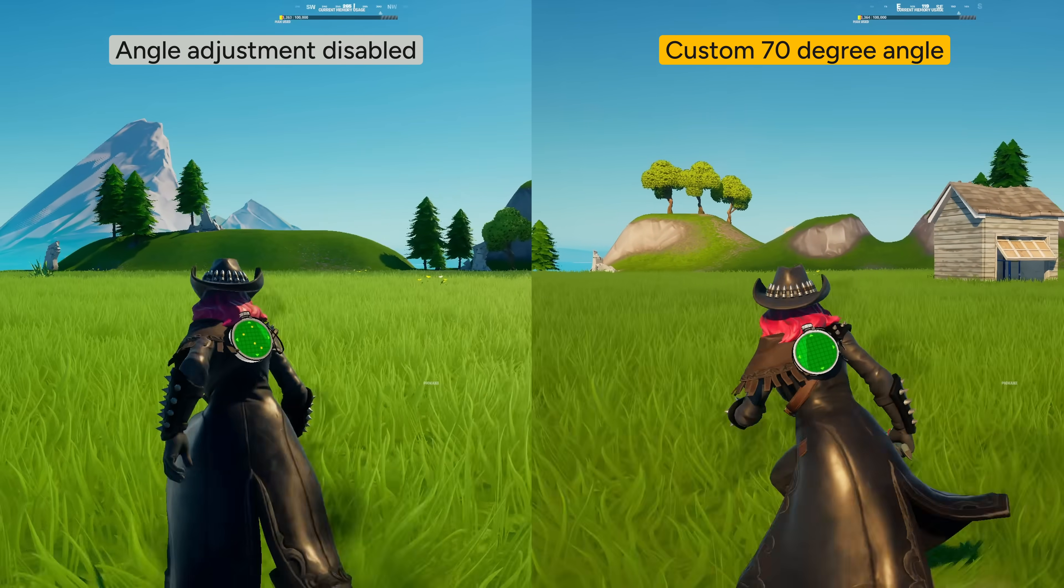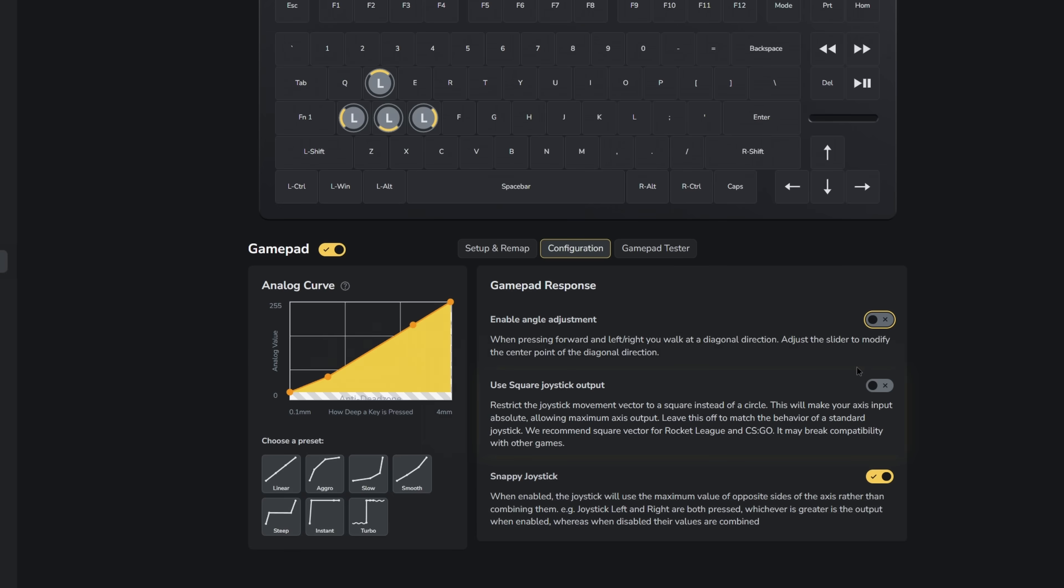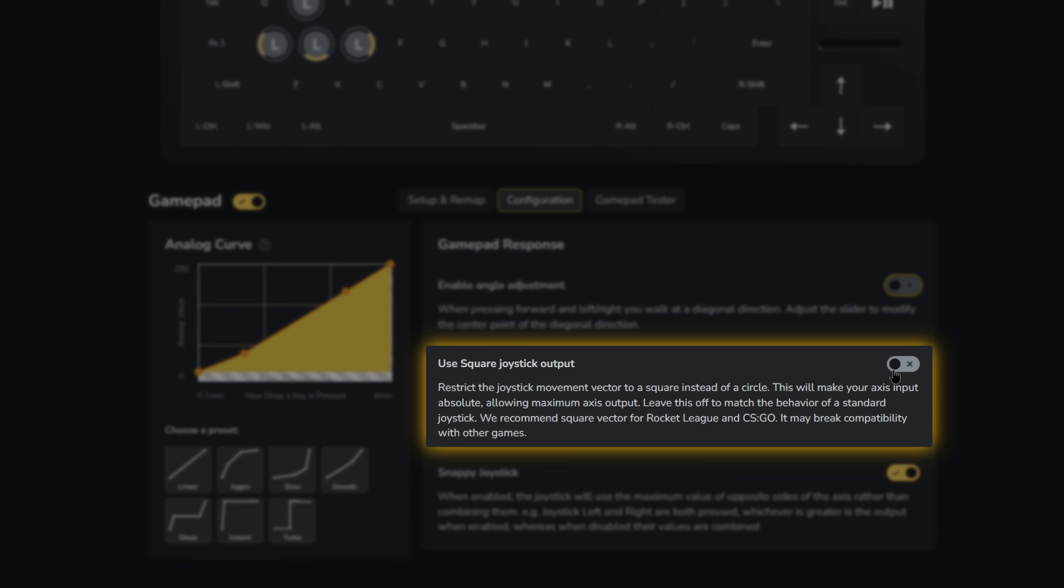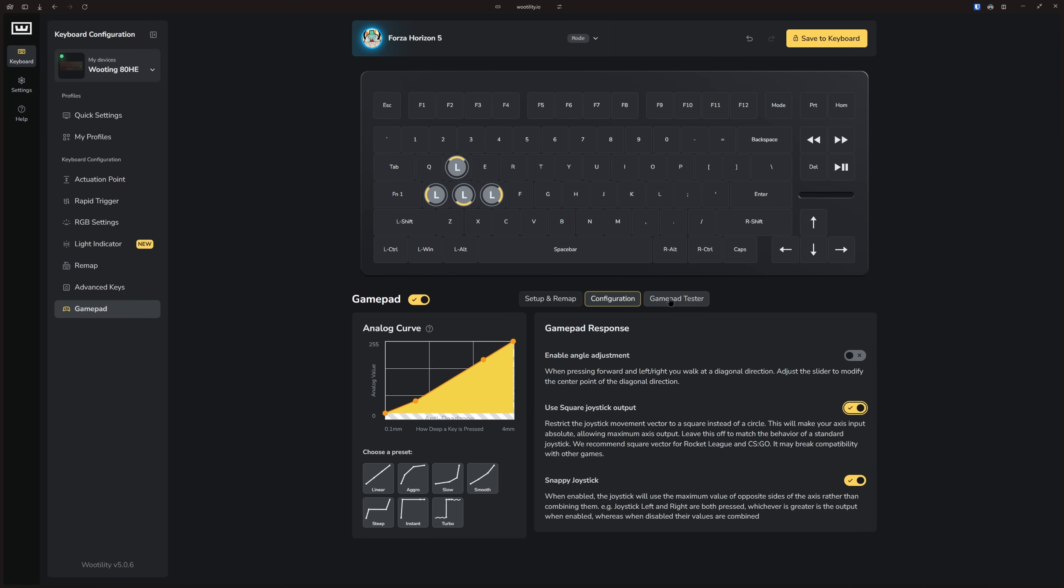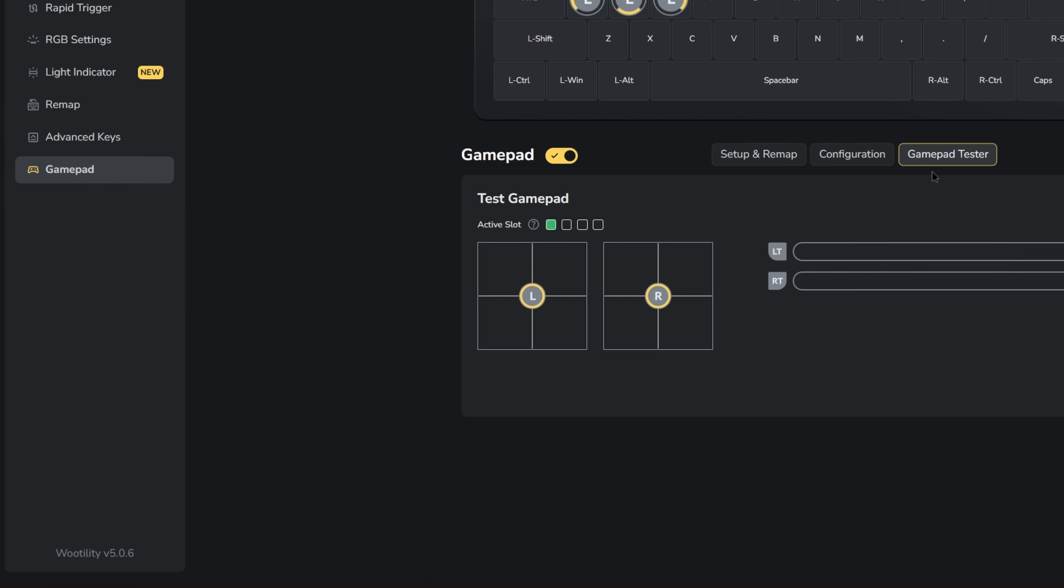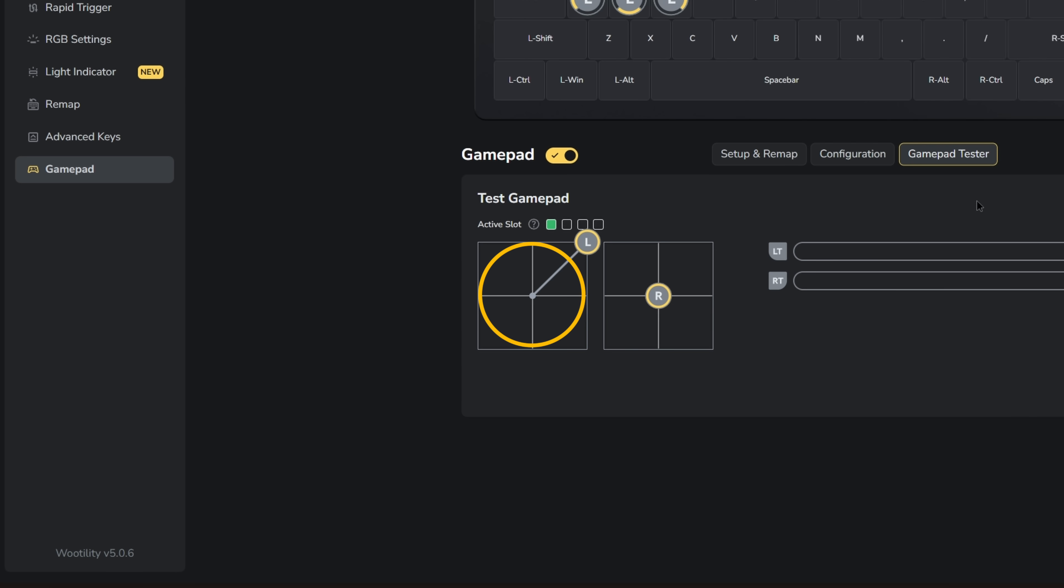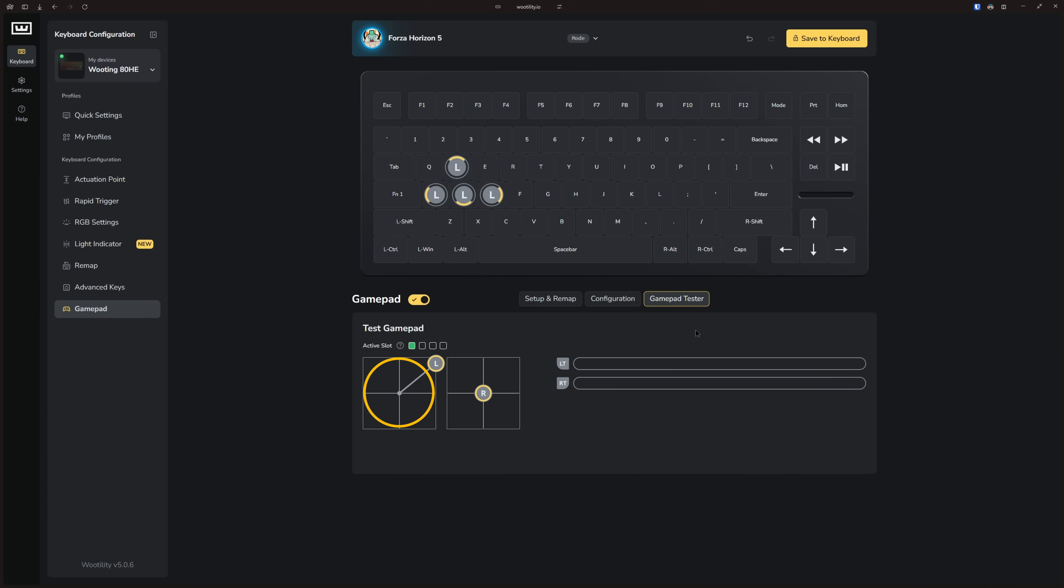And then we go over to the square joystick output. This changes the shape of the joystick's input range from a circle to a square. This allows you to hit the maximum value on both the X and Y axis at the same time for diagonal inputs. This can make diagonal movements faster or more responsive in some games.